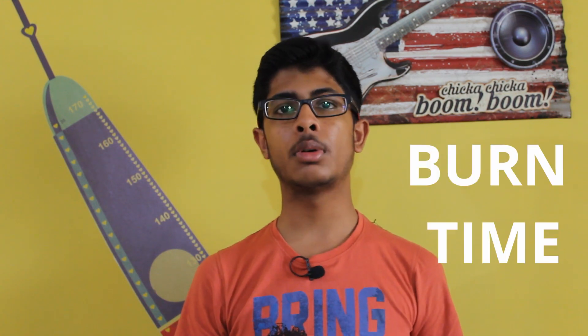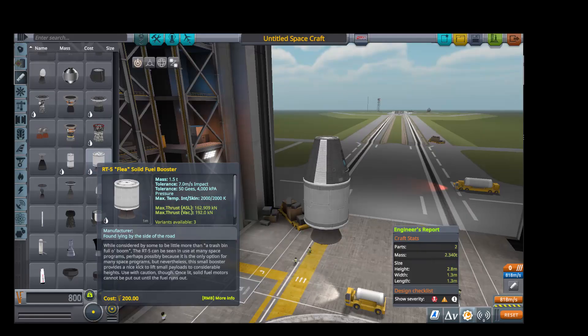Obviously, it keeps on changing all the time. It is directly proportional to the fuel left in the rocket, or more technically, it is directly proportional to the burn time of the rocket, that is, for how long a rocket can burn its engines.